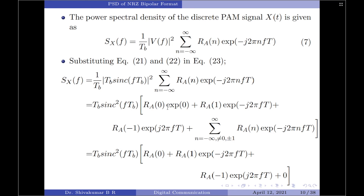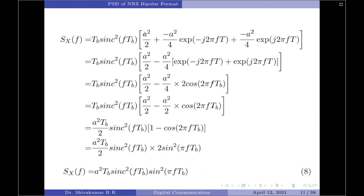Substituting R_a(0) = A²/2, R_a(+1) = −A²/4, and R_a(−1) = −A²/4, we have: A²/2 + (−A²/4)·e^(−j2πfTb) + (−A²/4)·e^(+j2πfTb). Taking −A²/4 as a common factor from the last two terms leaves e^(−j2πfTb) + e^(+j2πfTb), which equals 2cos(2πfTb). So the expression becomes A²/2 − (A²/4)·2cos(2πfTb).